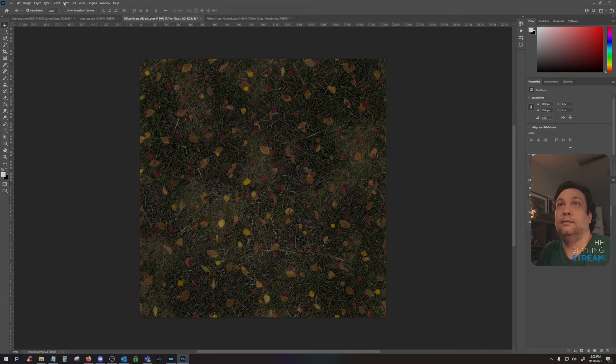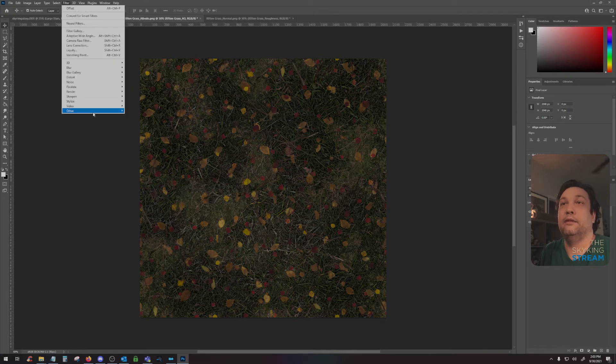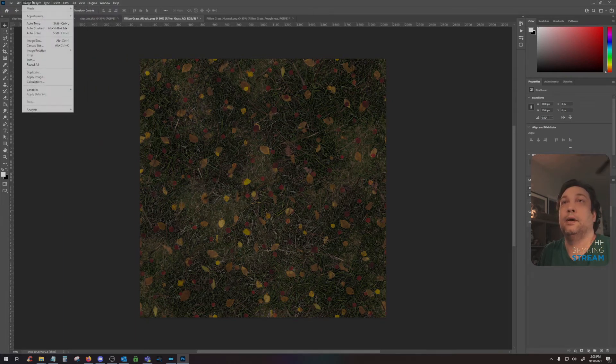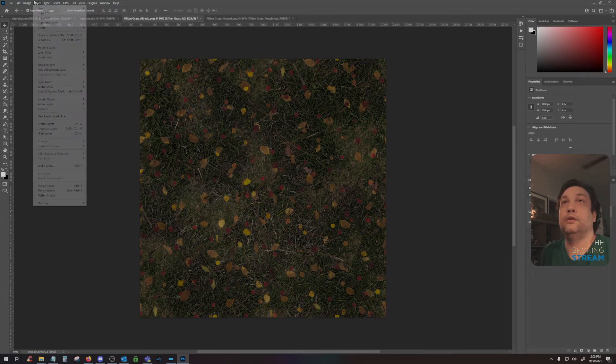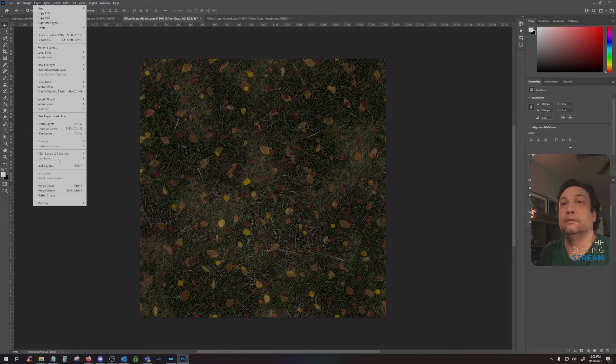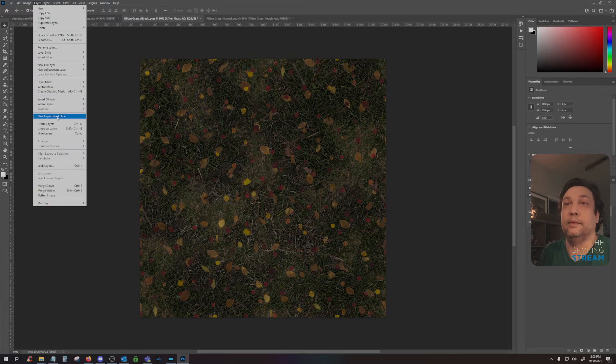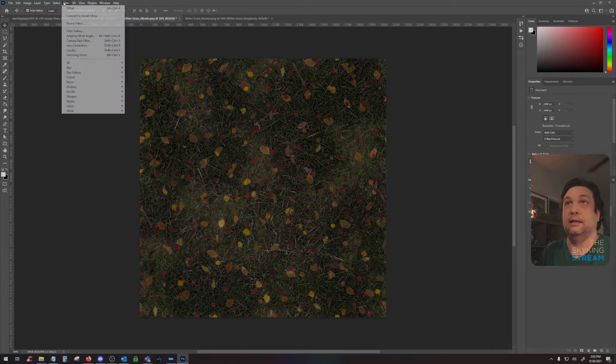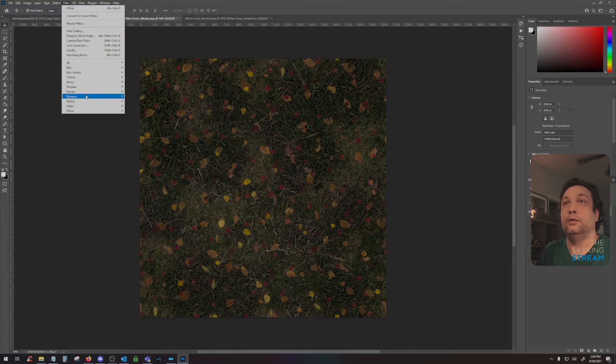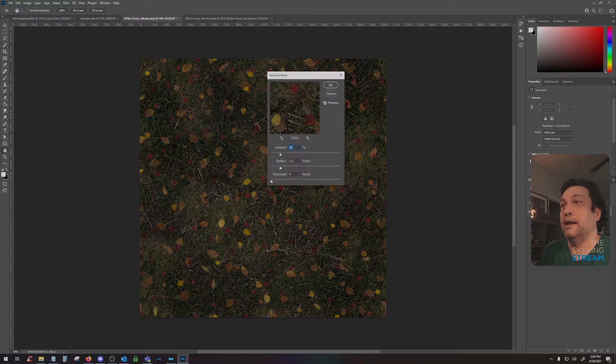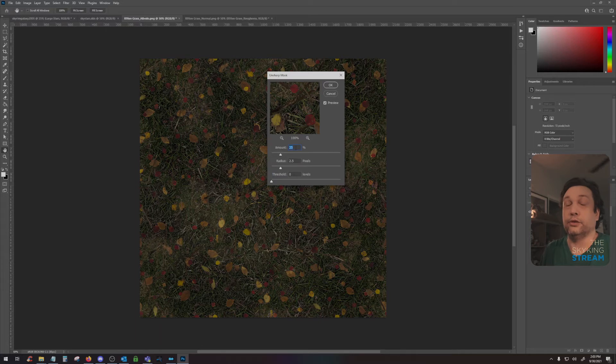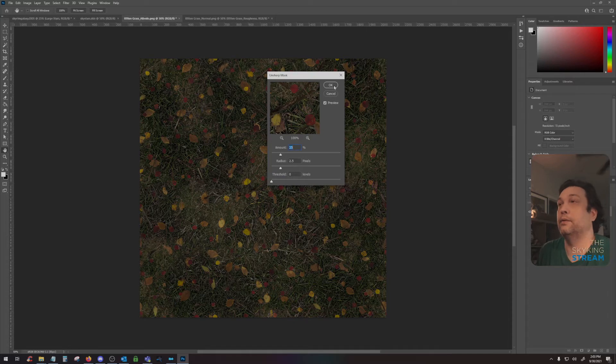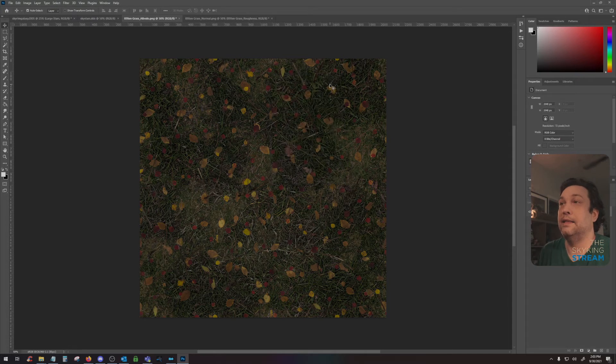Once that's done, I then flatten the layer by going to layer flatten image. And then the last thing I will do is go to sharpen and unsharpen mask. My settings are for 2K textures: 25% with a radius of 2.5 pixels and a zero threshold. And then I hit save. Pretty easy.